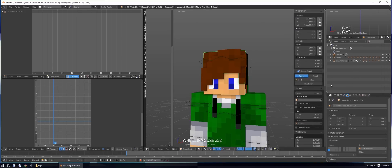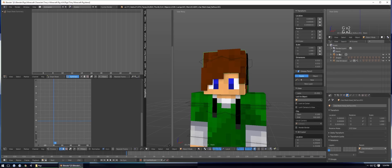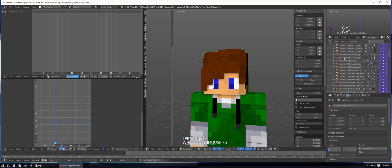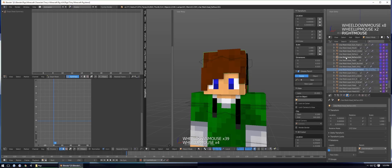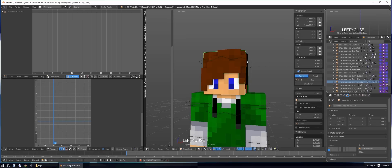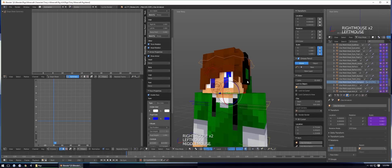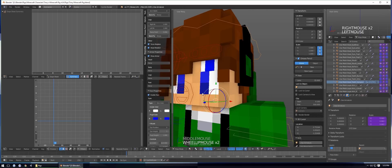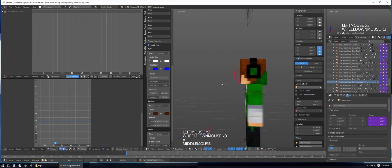Find the extruded object in the Outliner — it's called something like 'No_Face_Head_001'. Right-click on the purple eye icon and hit Delete Driver, then right-click on the purple camera icon and hit Delete Driver. Now if you enable the face, the extruded part is still there.